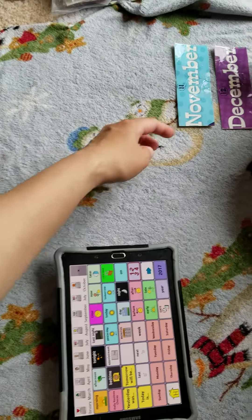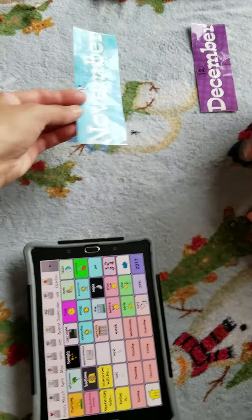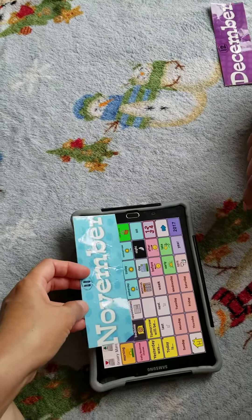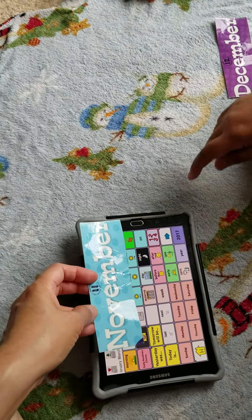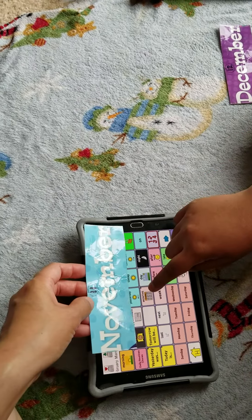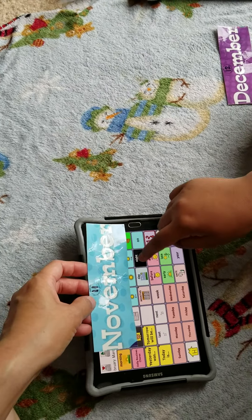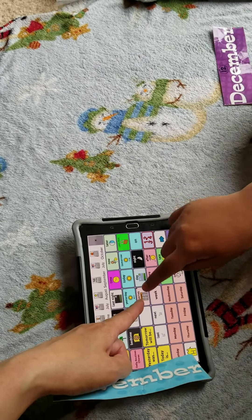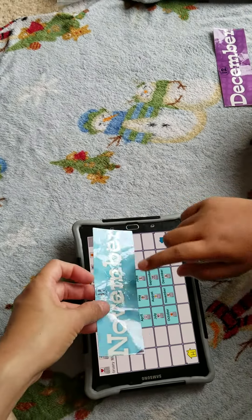Next to October is? Go to months. Next. What's next to October? It will be? November. November.